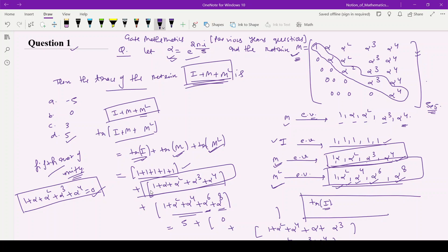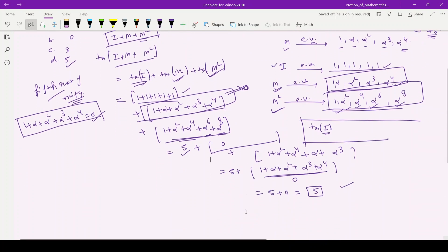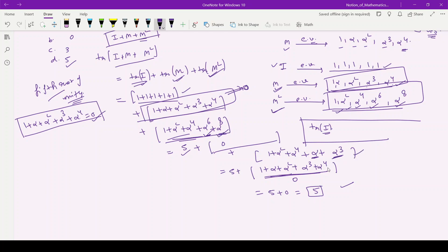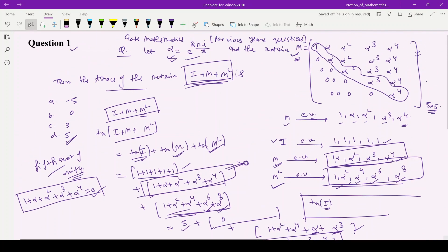So the trace of M is equal to 0. For the identity, 1 is added 5 times giving 5. The trace of M squared: α⁶ is written as α and α⁸ is written as α³, so the sum becomes 1 plus α plus α² plus α³ plus α⁴, which again equals 0. Therefore the final answer is 5 plus 0 plus 0, which is 5. So option D is correct. Thank you so much for watching this video.